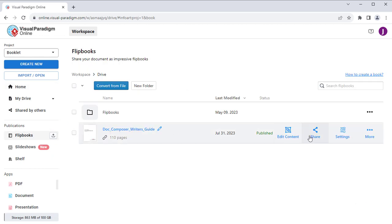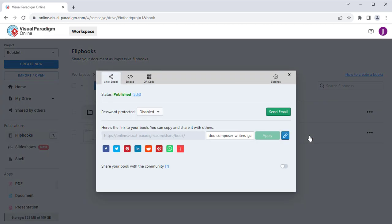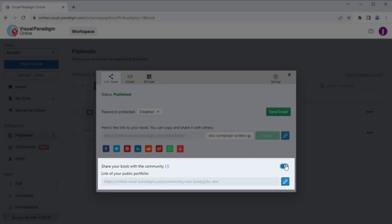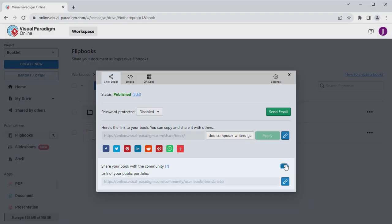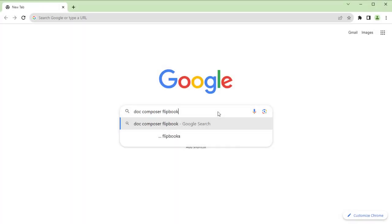Mouse over your flipbook and press the Share button. Enable the 'Share your book with the Community' option. Now your book will be published to our open community portal, and search engines will index it.